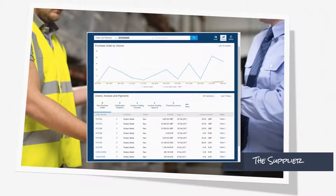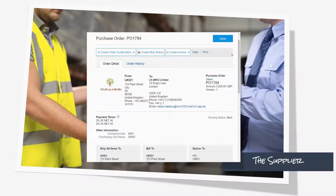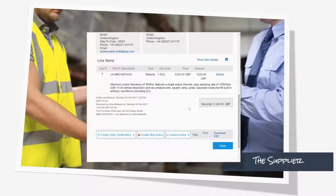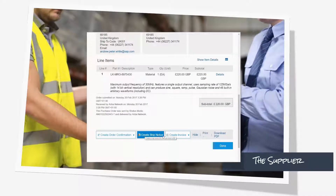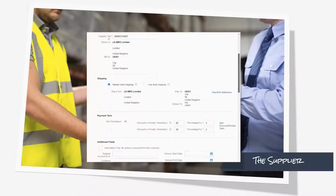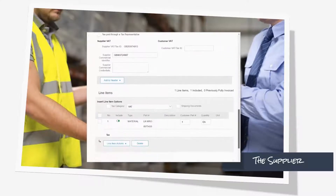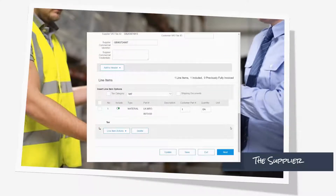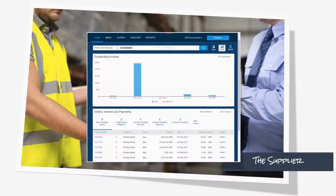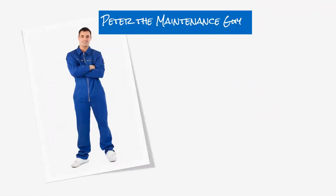At this point, the request has automatically become a purchase order and has been sent to the supplier. The supplier reviews the purchase order and can confirm it or send a shipping notice. In this case, he goes straight to the invoice, which is essentially a mirror of the purchase order. After checking taxes and other details, he submits the invoice, which is auto-reconciled with the purchase order in the ERP system.